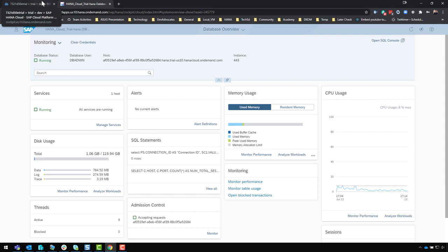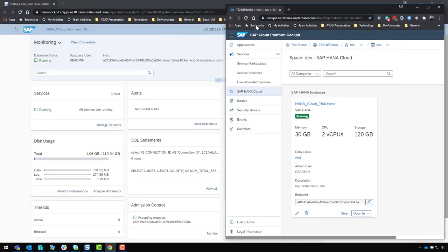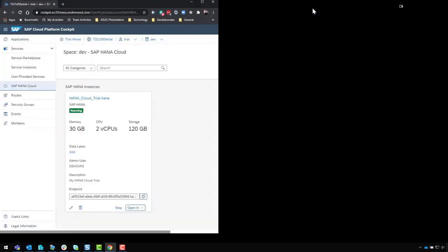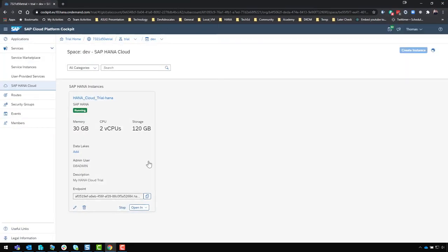This is a whole HANA system private to you as part of the trial — you aren't sharing it with anyone else. It's not like some of the older trials where we gave you just a schema or just an HDI container on a shared instance. We're really giving you an entire private instance of HANA for you to use.